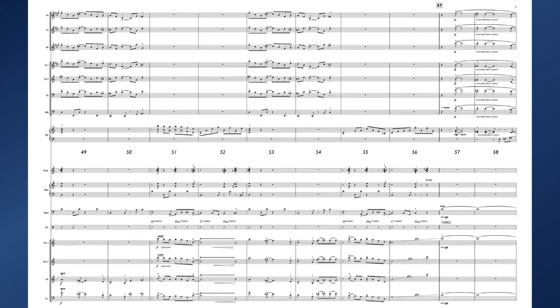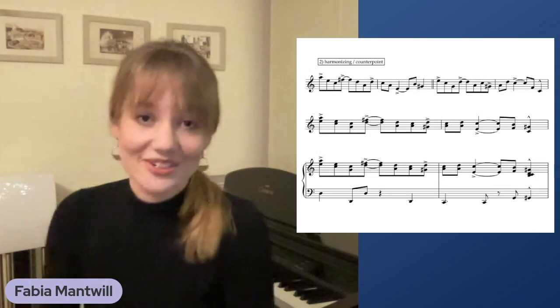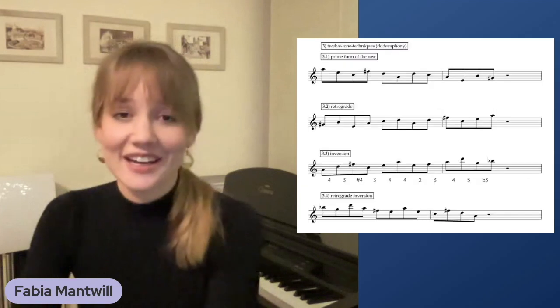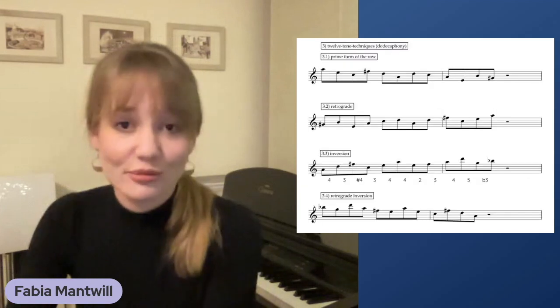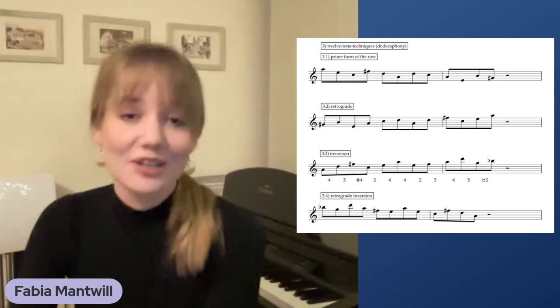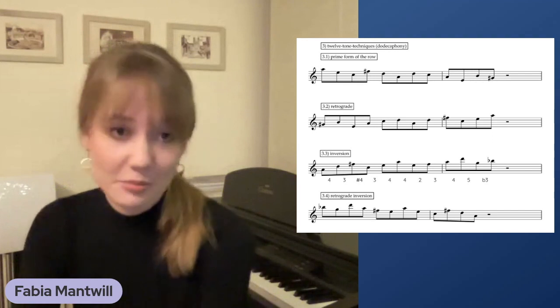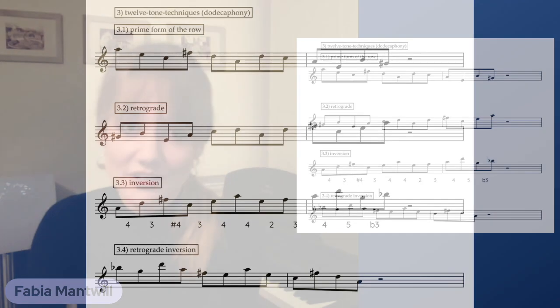For the second part of the piece, I used 12-tone techniques and I shortly want to explain three different approaches from this 12-tone technique. To make it easier to understand, I wrote our main melody in its prime form without any particular rhythm. So that's what you can see on the first line.